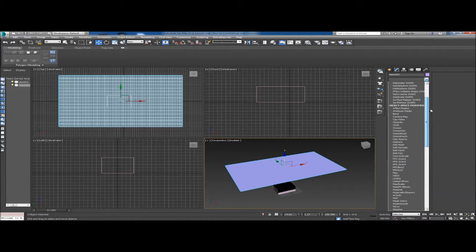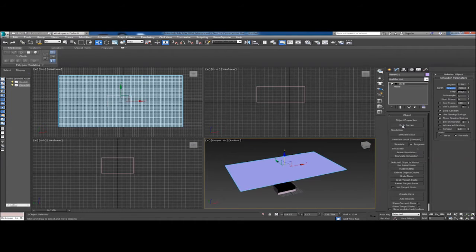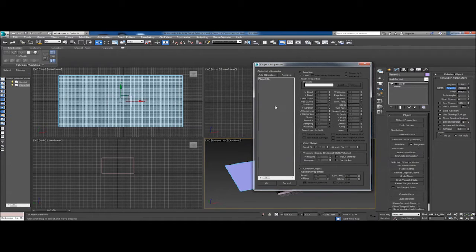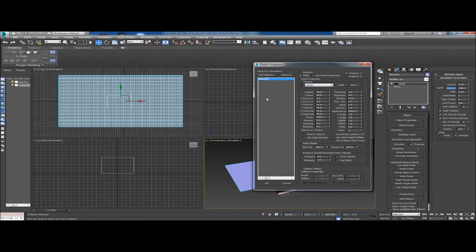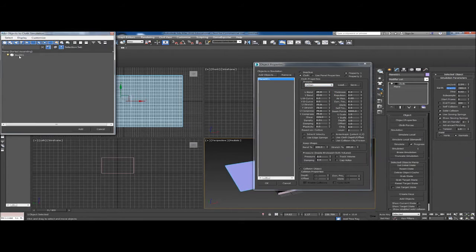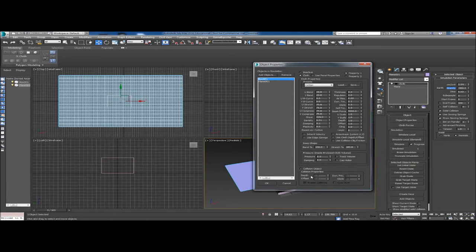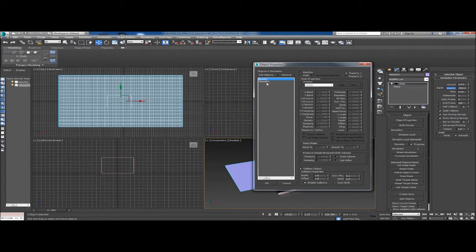Go over to the modifiers list and click on Cloth. Once we've done that, we have several options. Go to Object Properties — that's going to let us tell Max what our cloth is and what we want to affect it. We'll set our plane to be the cloth, and we'll start with the Cotton preset. We also want to add our box as a collision object, so the plane is the cloth and the box is the collision object.